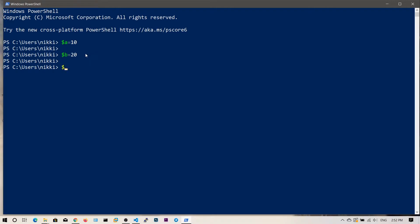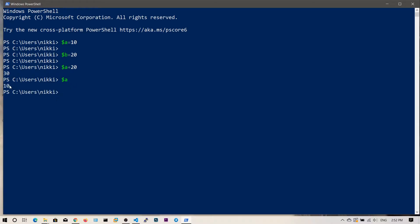That is the addition operator. You can say $a + 20, and this gives the result 30. But if you then check $a, the value will still be 10, because we are just adding the value of $a (which is 10) and 20 and printing it — we are not storing it in the $a variable.